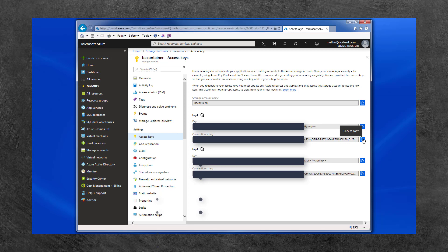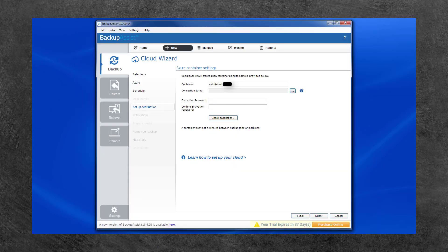Click the copy icon, then go back to Backup Assist and paste the key into the Connection String field.